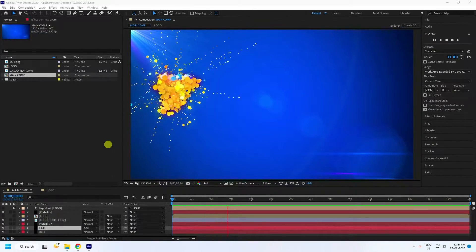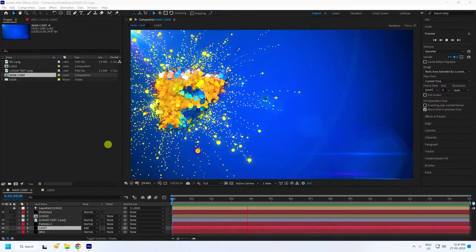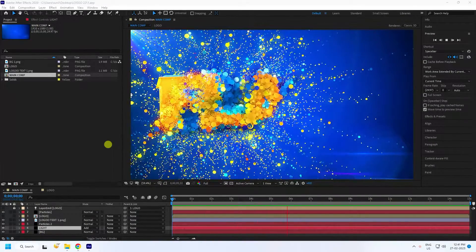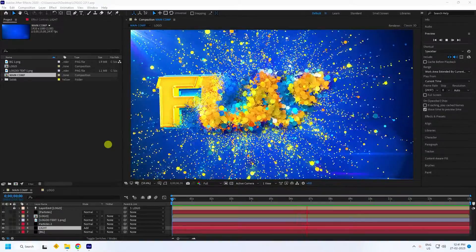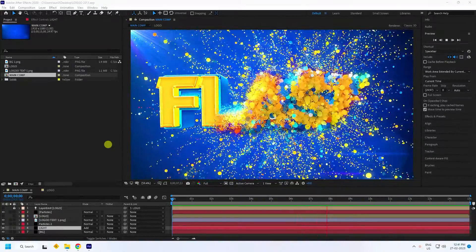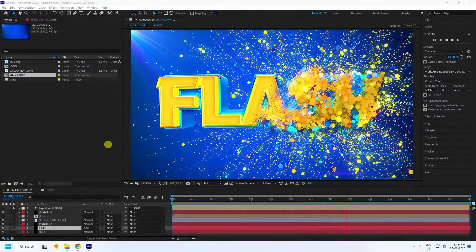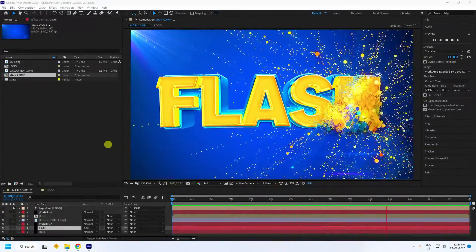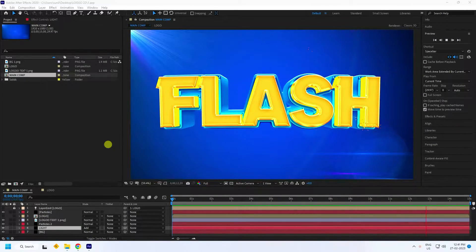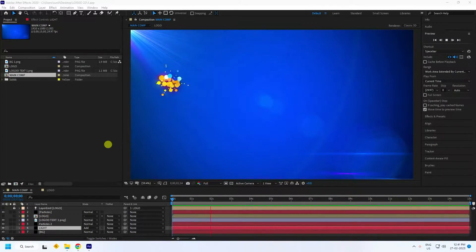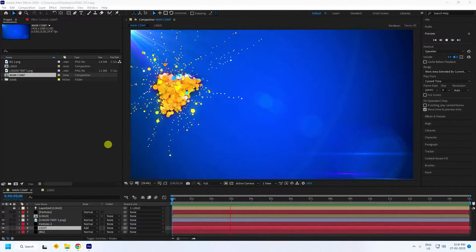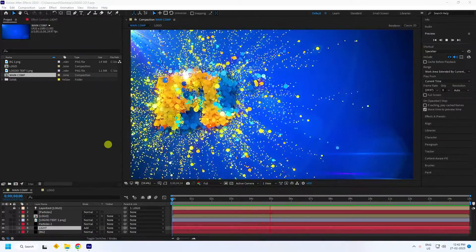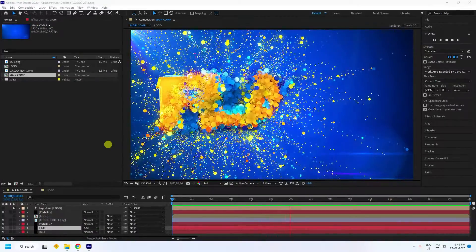Hey guys, welcome back to my channel. Today I'll teach you how to create a new style of logo animation using the RG Trapcode plugin. It's a really cool and new style of logo animation, and I'll show you how I create this type of beautiful animation.